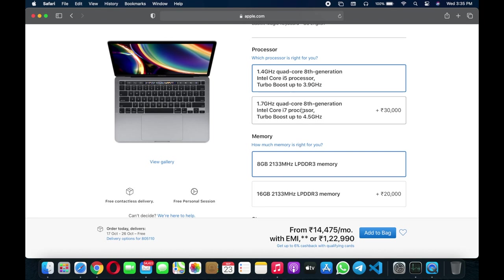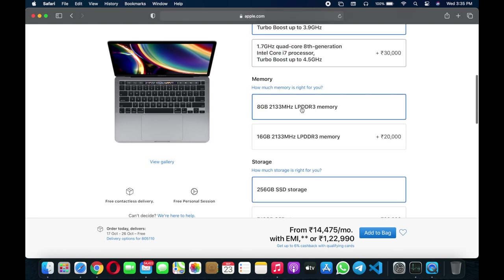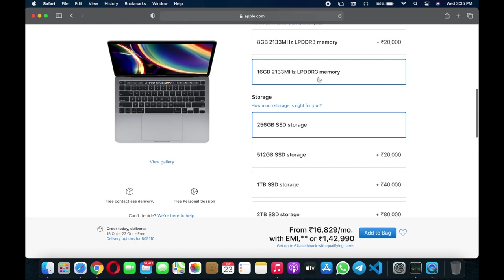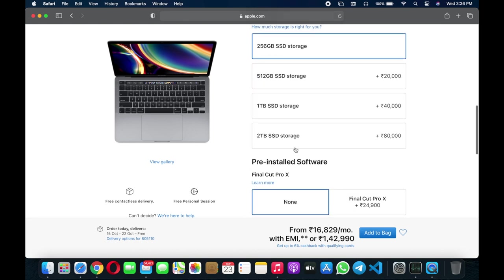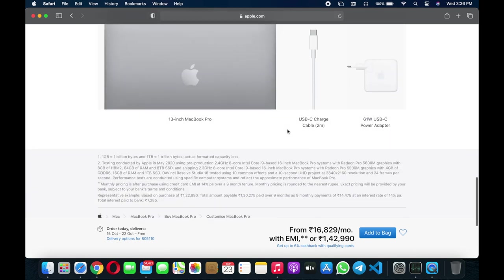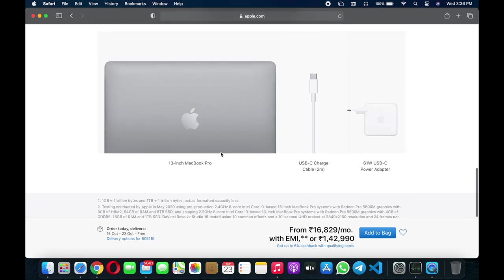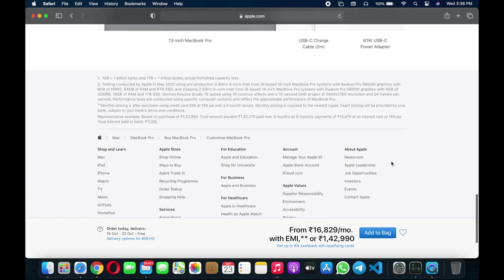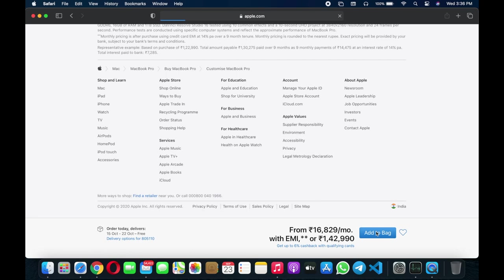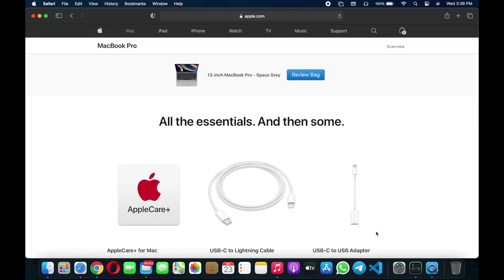Here's RAM upgradation. You can upgrade the RAM from 8GB to 16GB DDR3, which is 2133MHz. You can also upgrade storage. What you get in the box, you already know. Here you can go to add to bag.